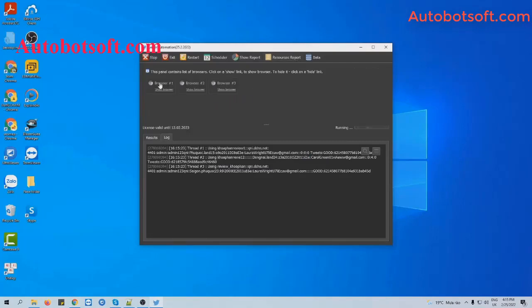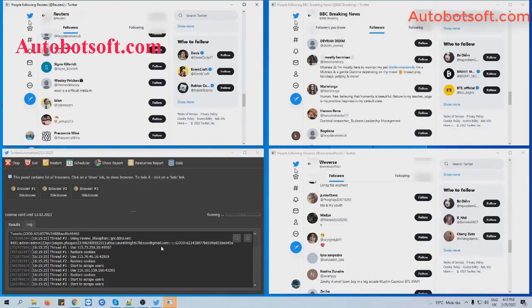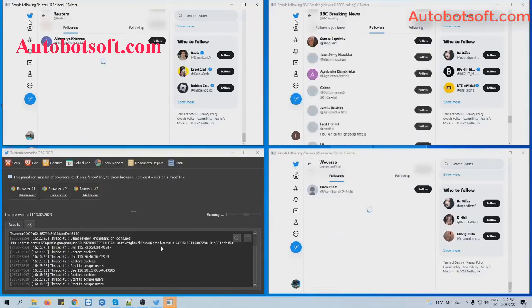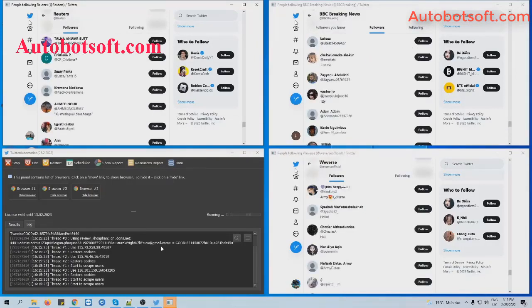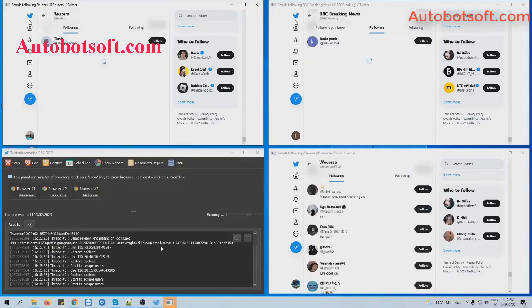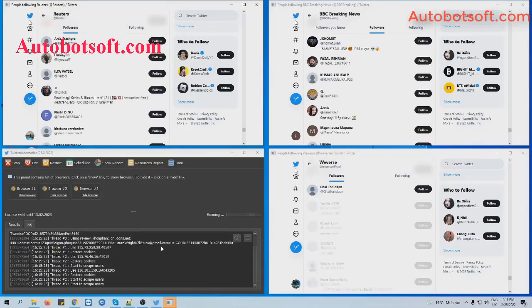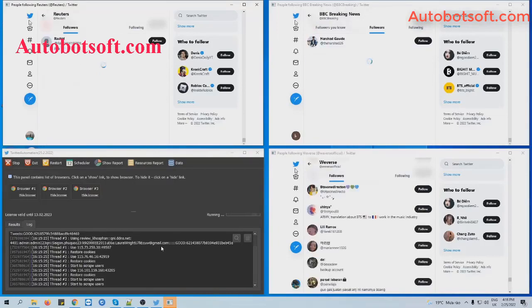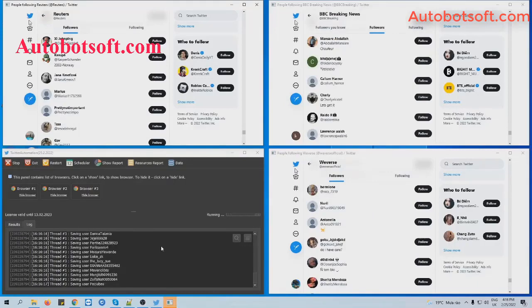Then you can click on Show Browser to see how the software sprays the followers. Thank you.